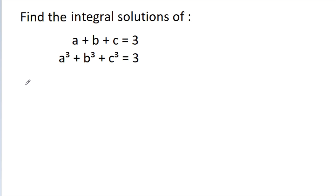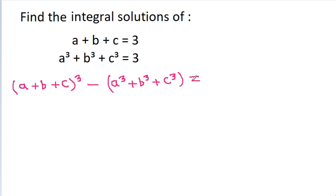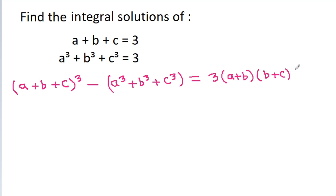So, a cube minus b cube minus c cube minus a cube minus b cube minus c cube is equal to 3 times (a minus b) times (b plus c) times (c minus a).